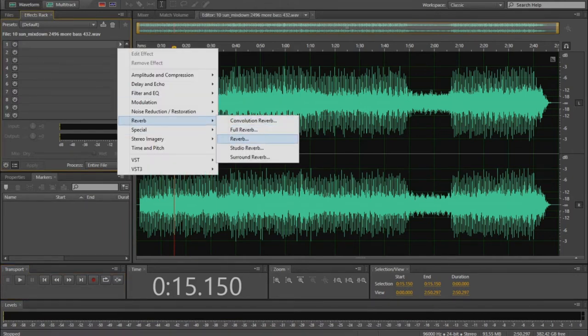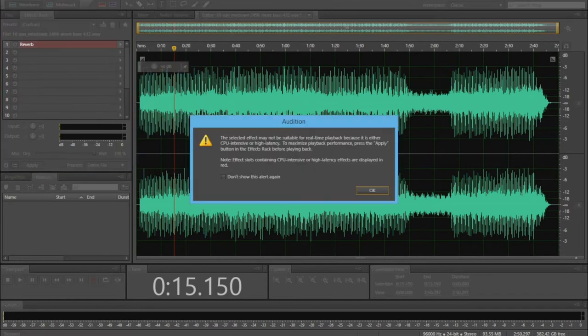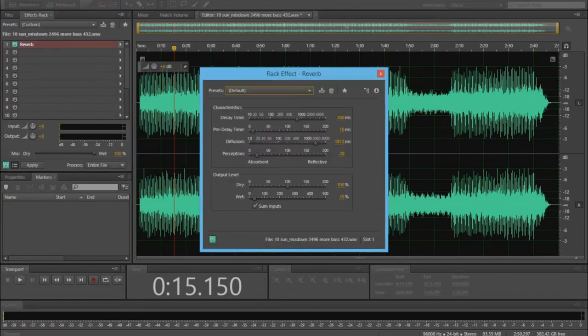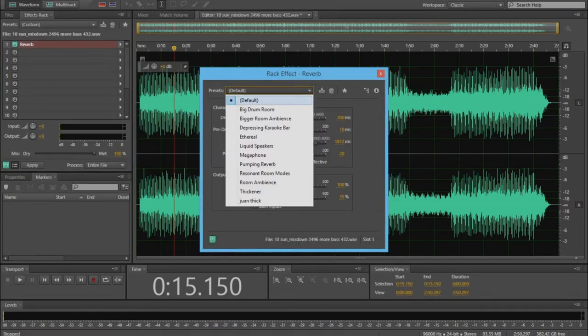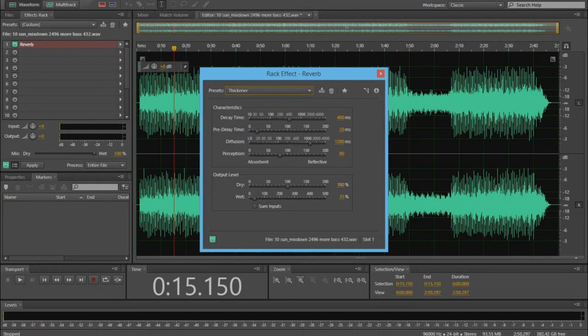First we add reverb, with the thickener preset, and set it to 90% dry and 20% wet.